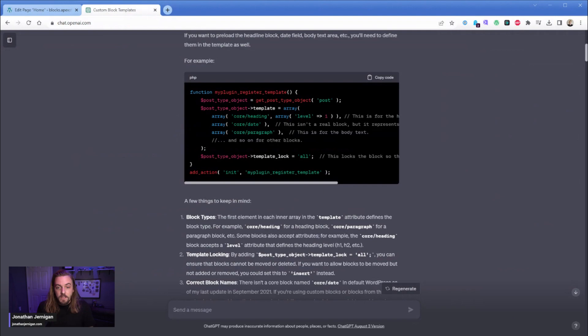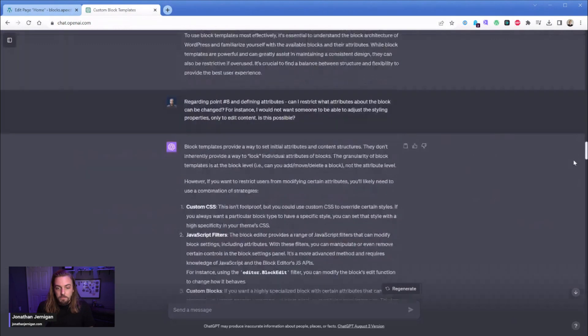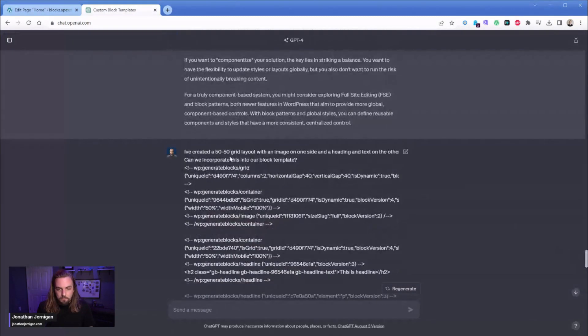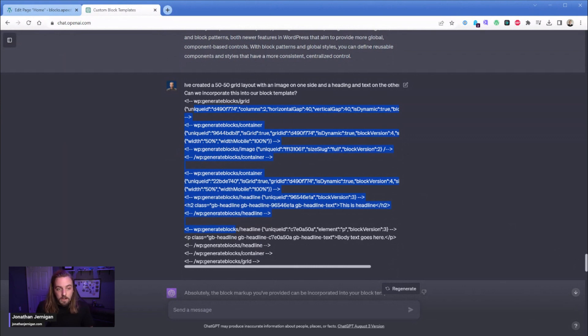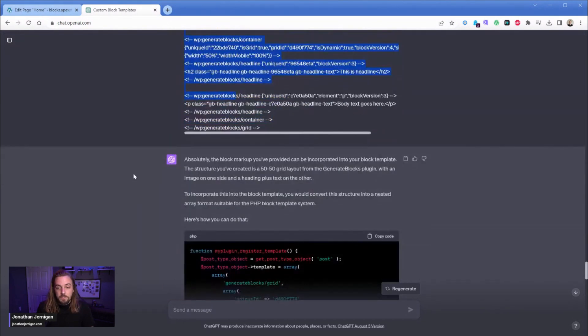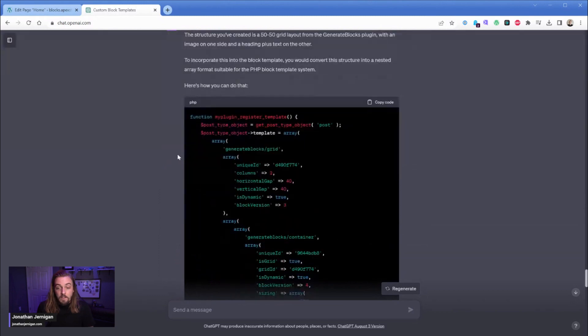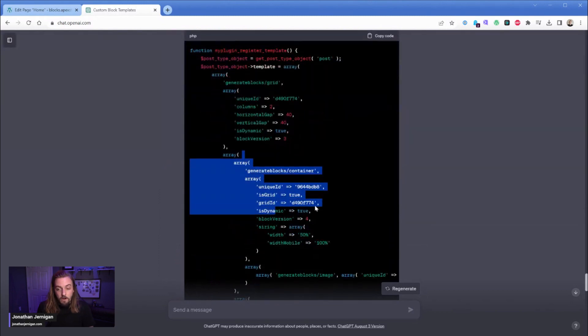So it's a little ChatGPT prompt. What I said was I just want you to basically manipulate this. Let me scroll back down. So right here I said I've created a 50 50 grid layout, just briefly described it. Can we incorporate this into our block template? And I slapped in that code that I just copied out of the code editor area and then it says absolutely the block markup you provided blah blah blah. That's where all the arrays come from.